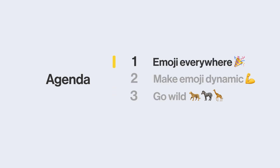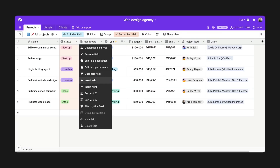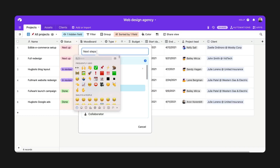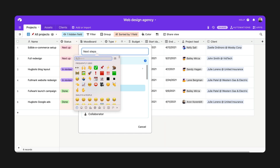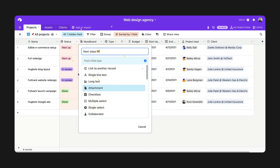Adding emoji to your Airtable base is simple. The easiest way is to access the emoji picker with a keyboard shortcut — that's Command Control Spacebar on Mac, and Windows Key Dot or Windows Key Comma if you're using Windows. From there, I can pick a nice construction emoji to let folks know that this field is a work in progress and shouldn't be used.